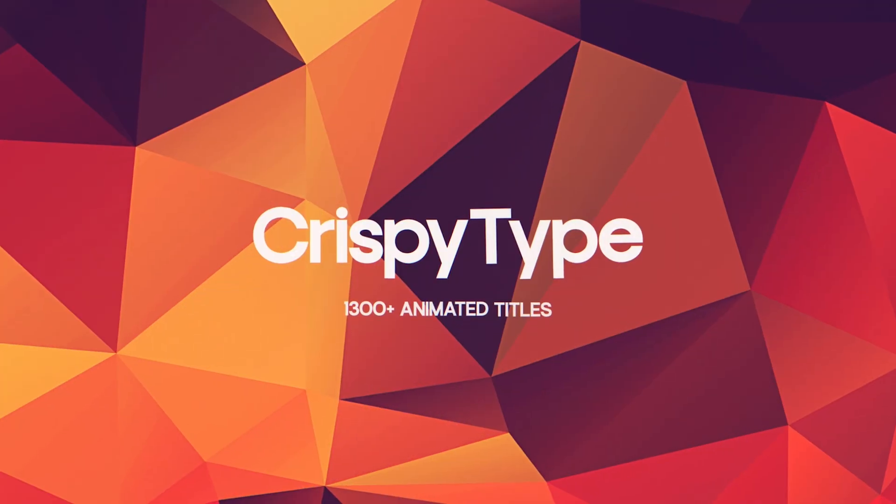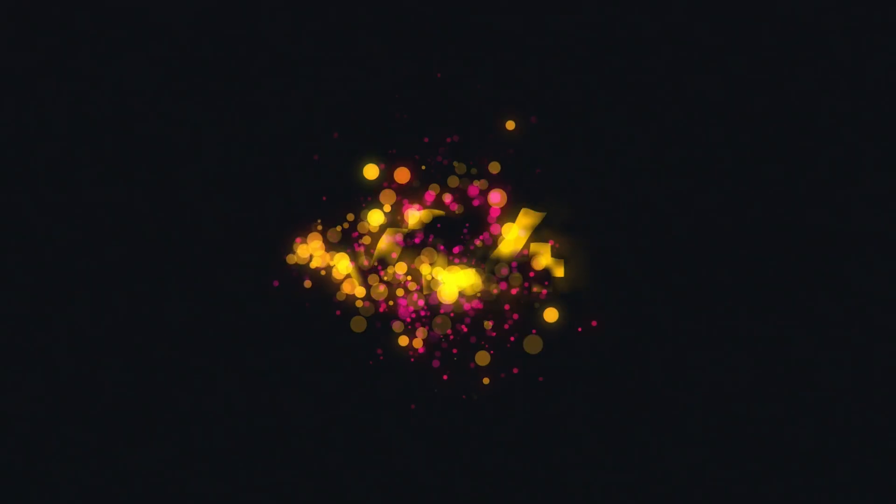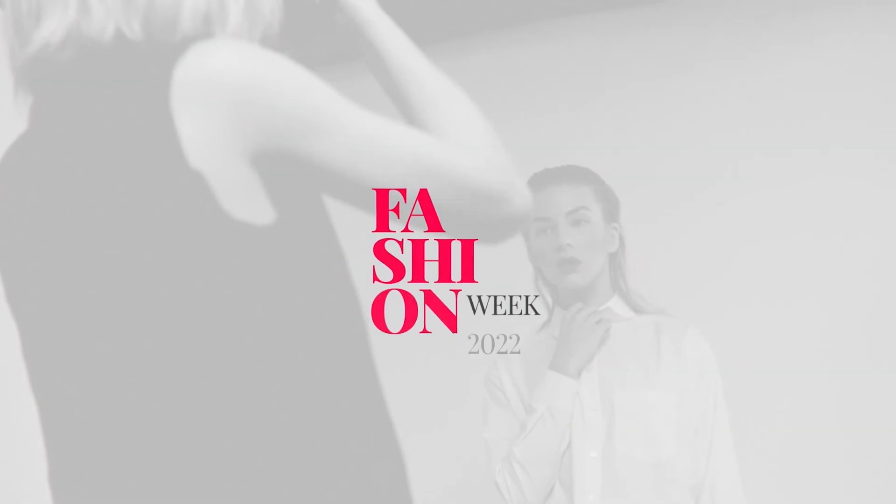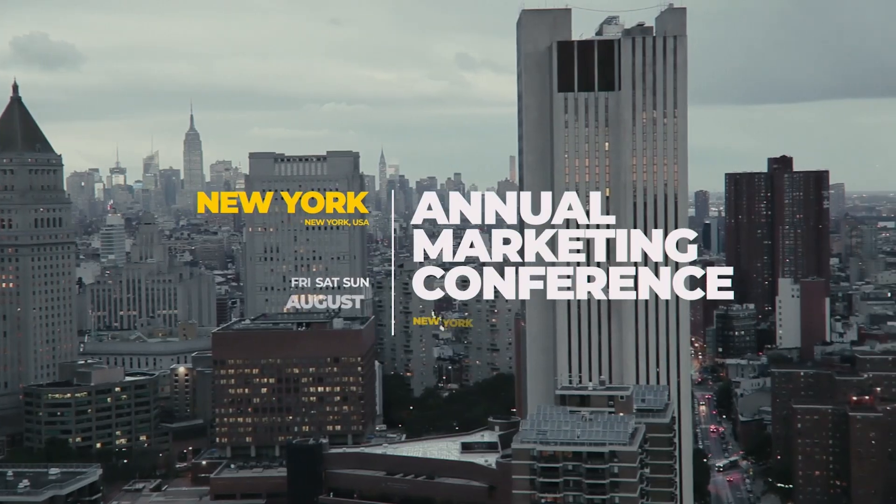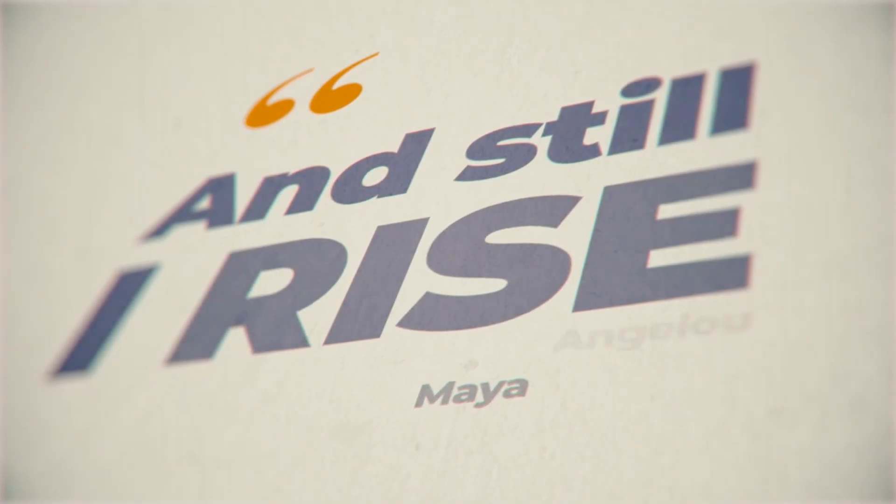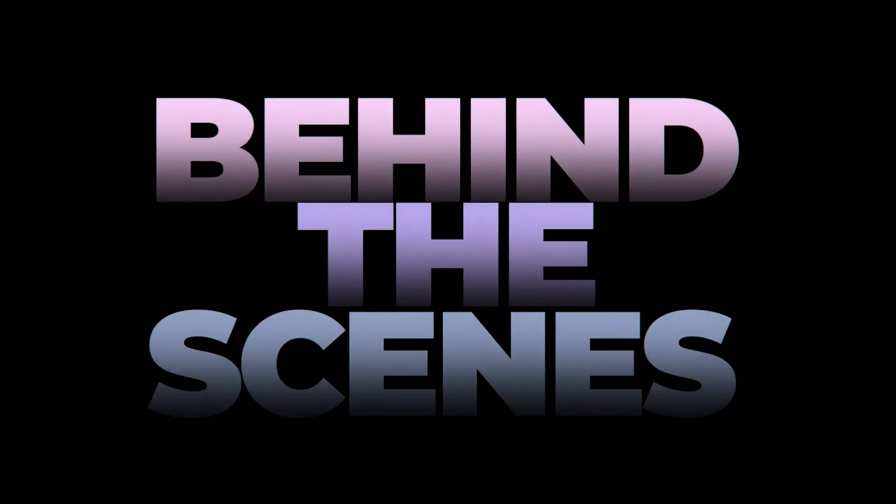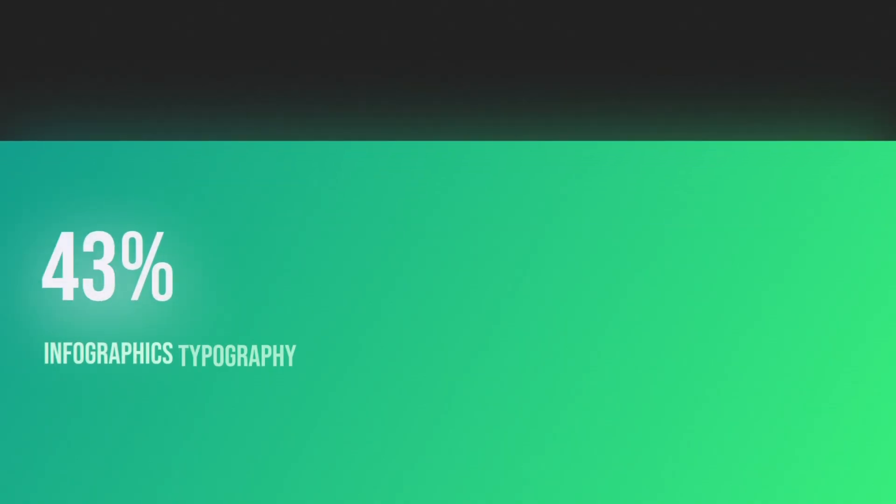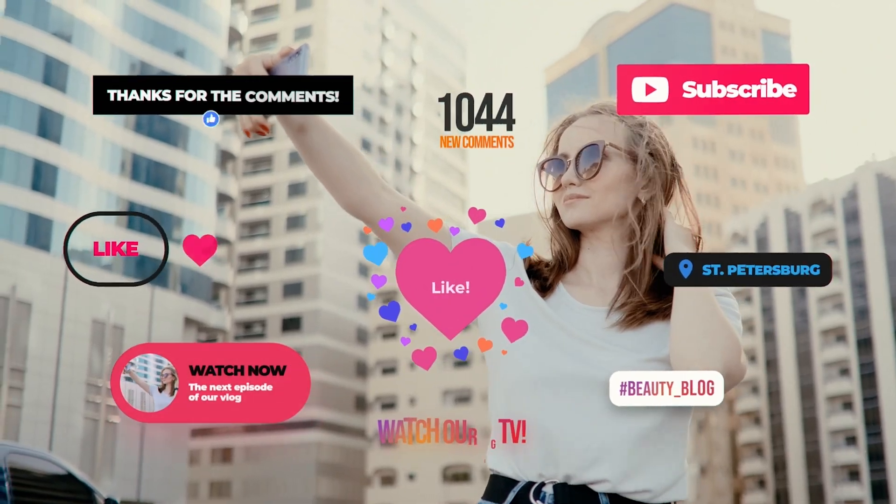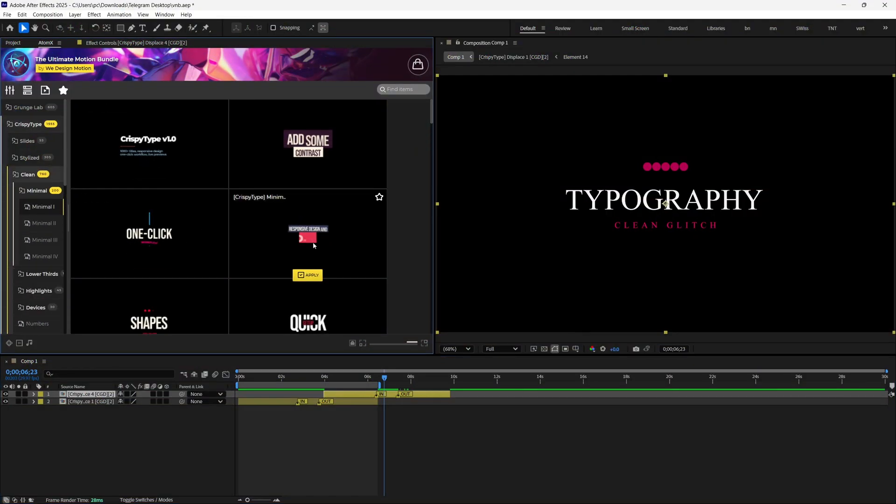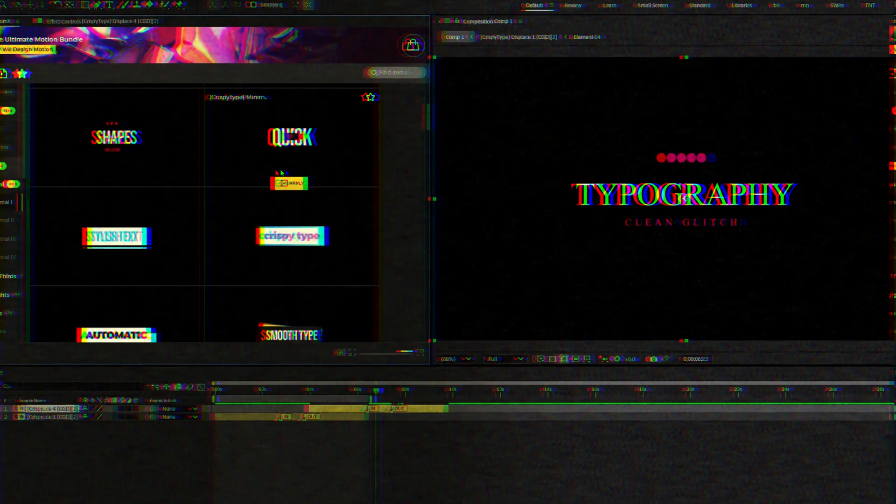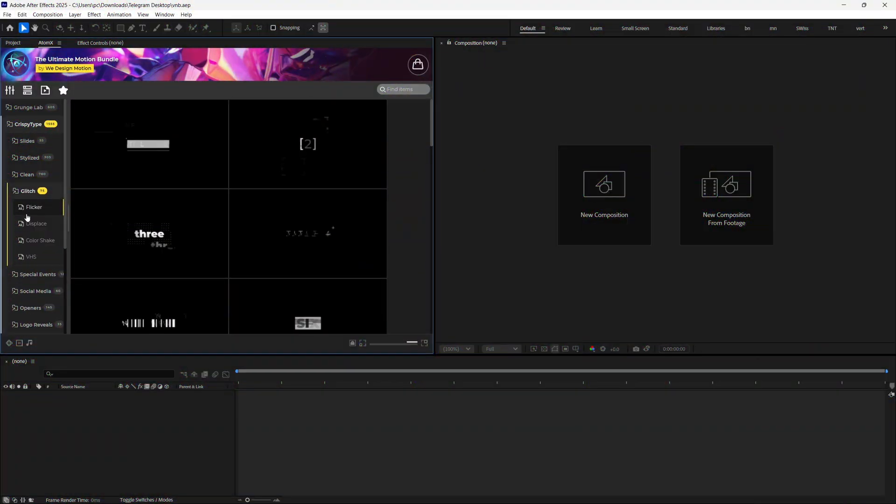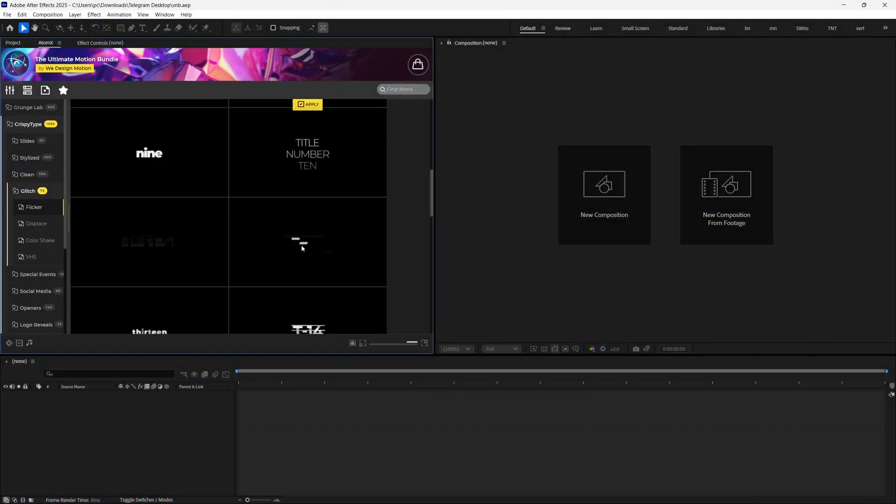Next pack is called Crispy Type, where you can find over 1,500-plus title animations divided into more than 36 categories, an ultimate solution for video editors and content creators who want to make catchy titles that stick with viewers and leave a lasting impression. There's Clean Titles, which look really modern and can be used in tech videos or motion graphics. There's also Glitch Ones, which look really cool.